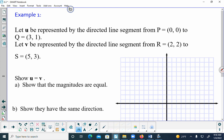Here I have U with initial point P at (0,0) and terminal point Q at (3,1). V has initial point at (2,2) and terminal point at (5,3). To draw the vector, start at the initial point and put an arrow to show the direction. The arrow can be anywhere on the line — usually in the middle so it looks different from a ray.